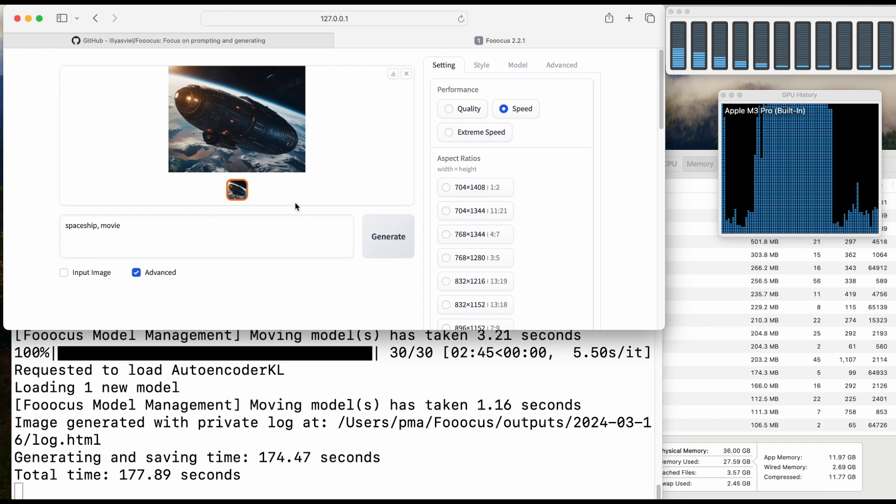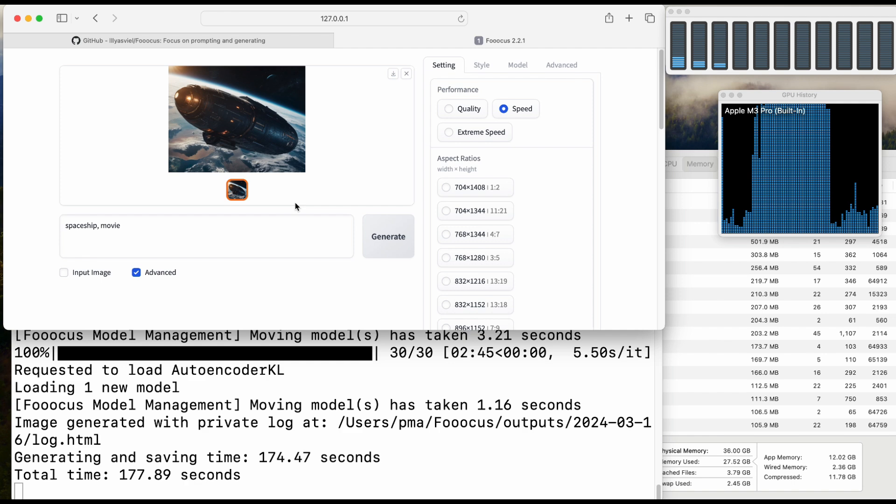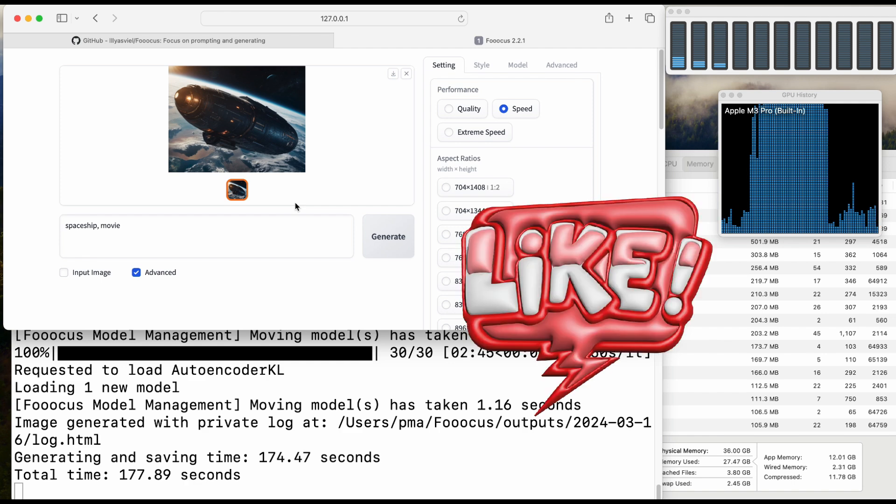I hope that you find this video useful. Please report your speed on my video comments. Thank you very much. Goodbye.